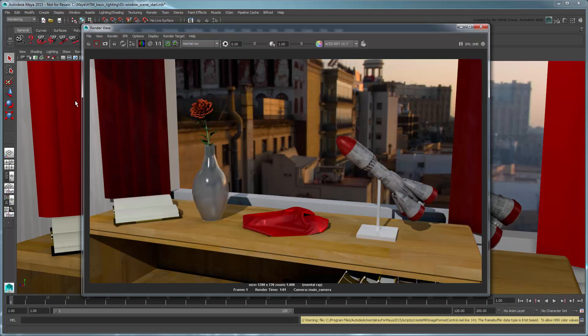This is much better than our previous attempts and required no modification of our scene lights.